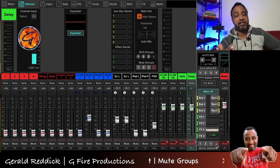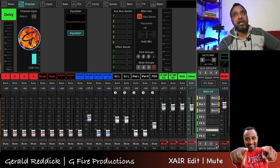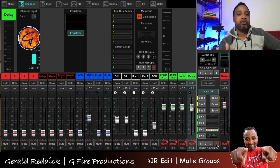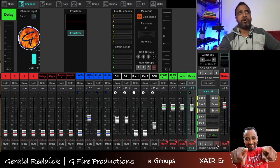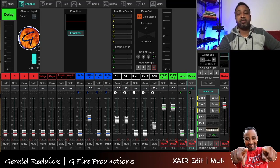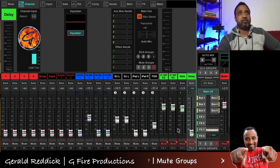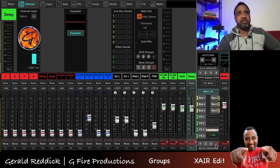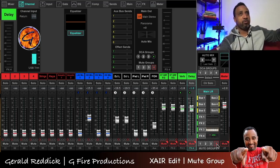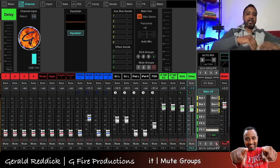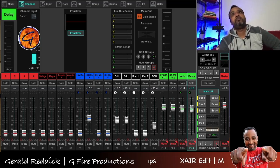My final mute group is for all of my effects, because sometimes singers are performing and it's cool to have reverb and delay going, but when they stop singing to talk to the audience you get that weird echo effect. Rather than going to all these faders on the computer and pulling everything down individually — especially if you have delays and reverbs — it's cumbersome versus hitting one button to mute all of it, let them talk, and when they go back into singing you unmute and everything goes right back to the way it was.